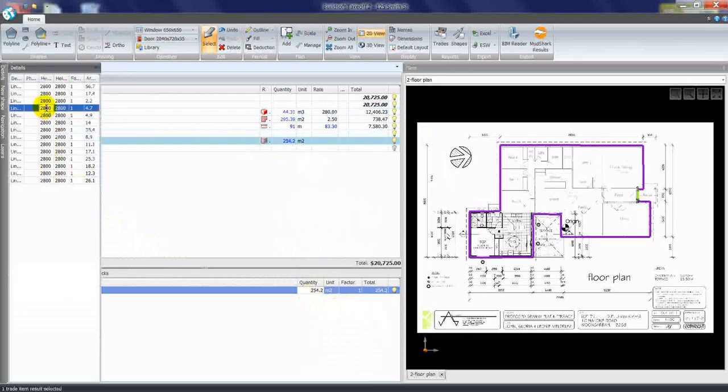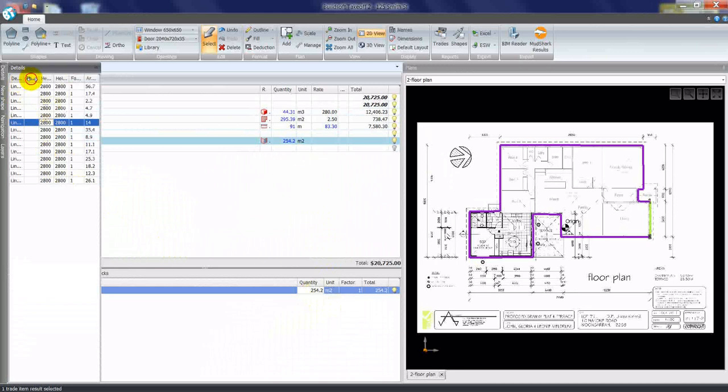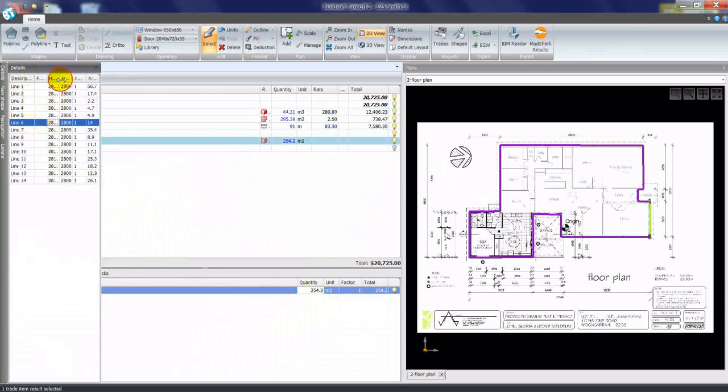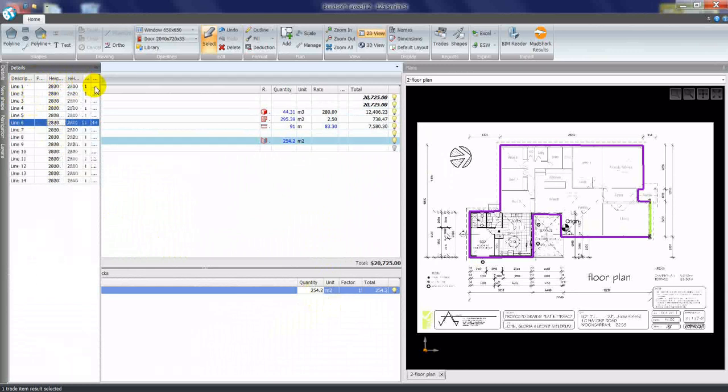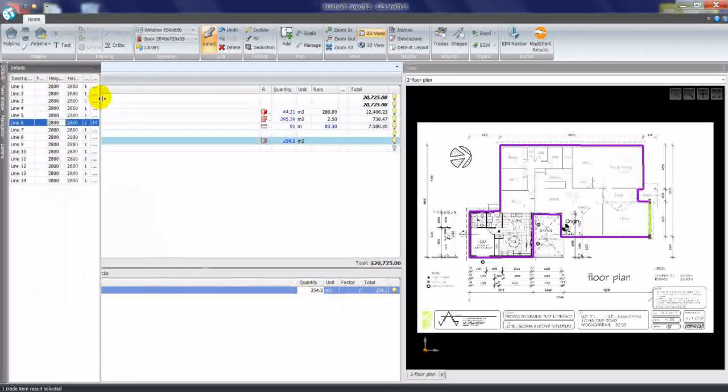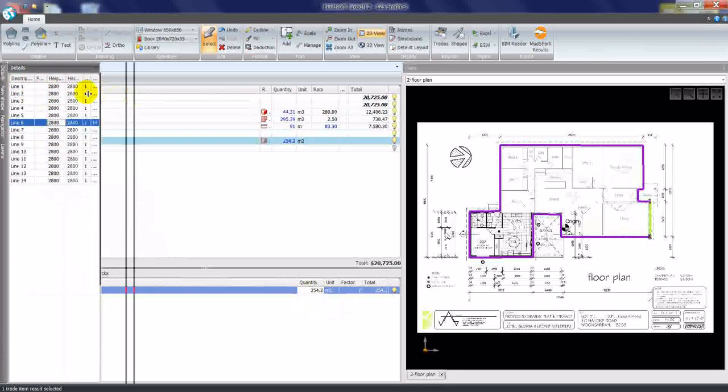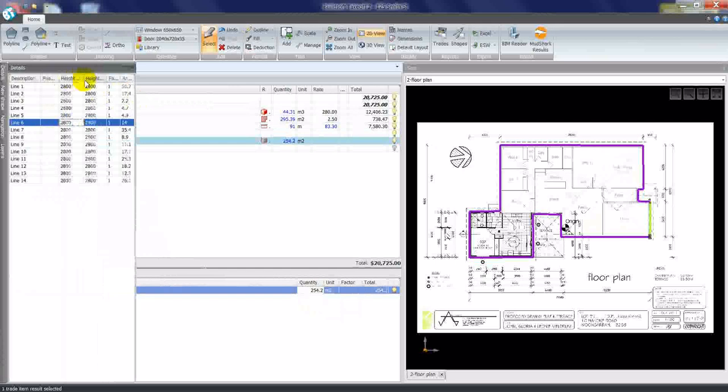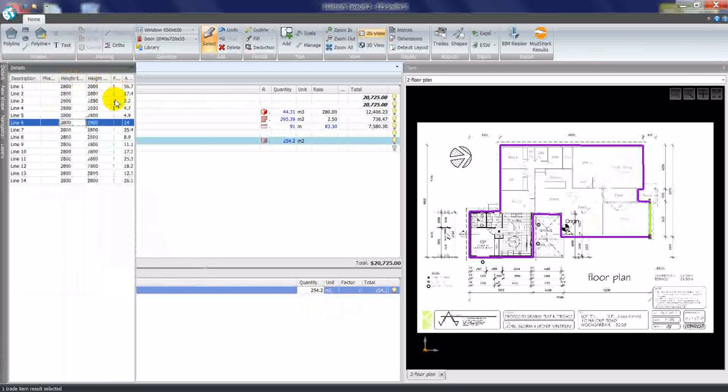We can adjust these wall heights. For example, as I click down my list here of line numbers, and I'll just make this a little bit wider, we can see that we have a height 1 and a height 2.